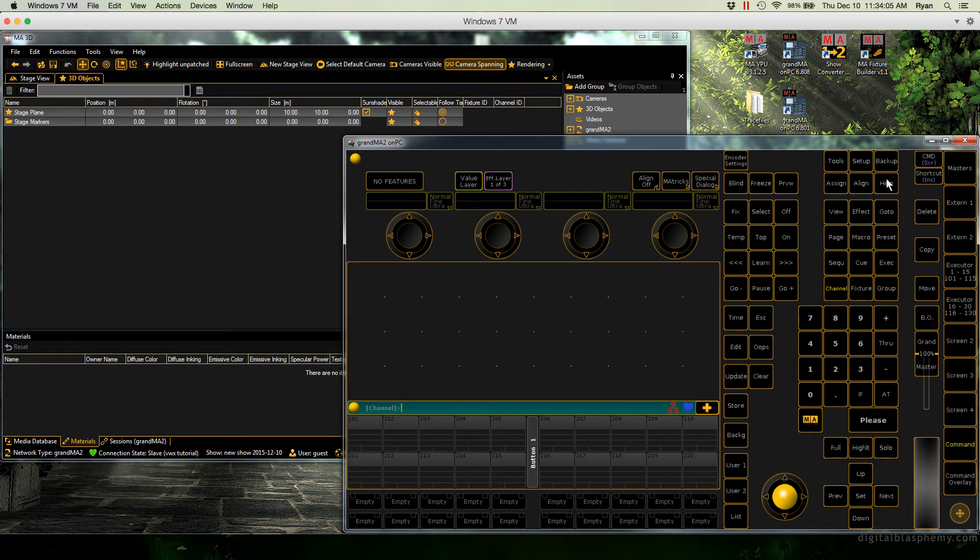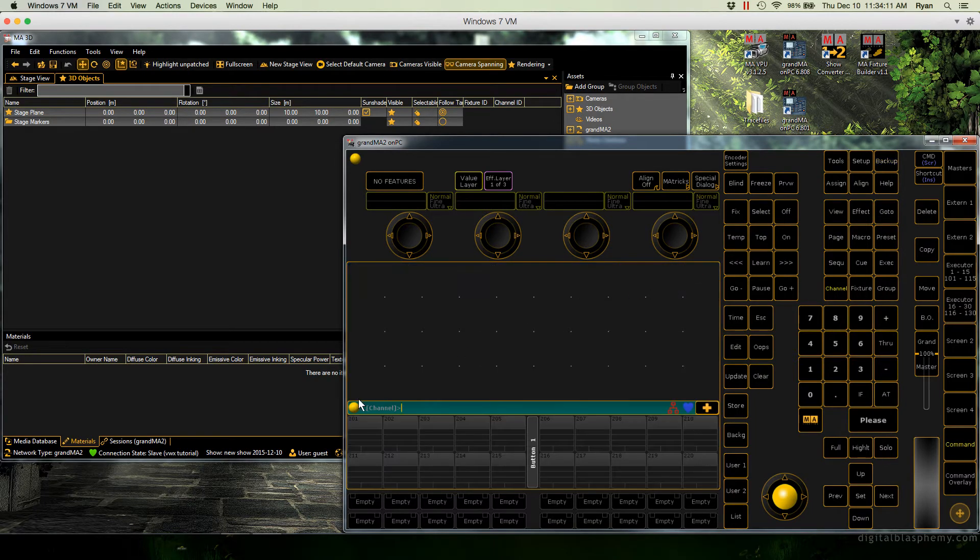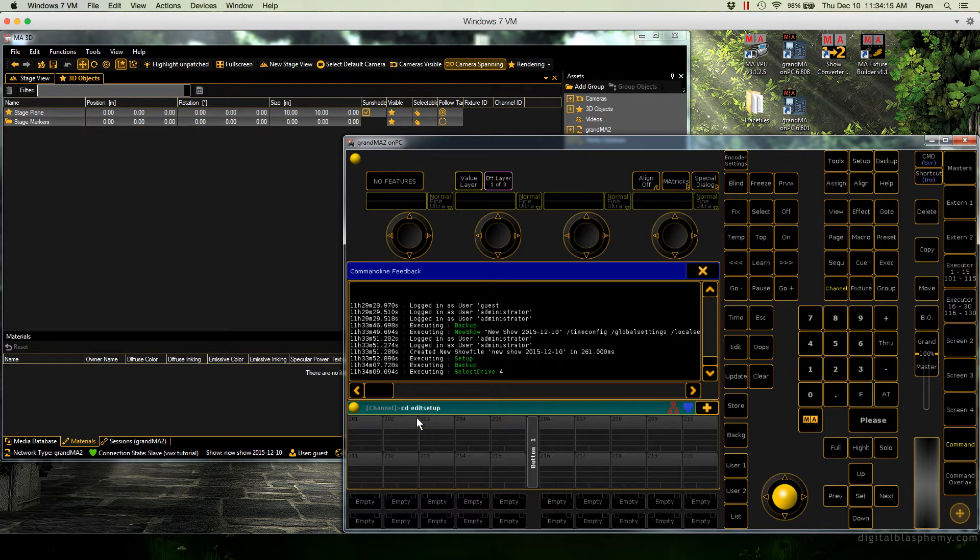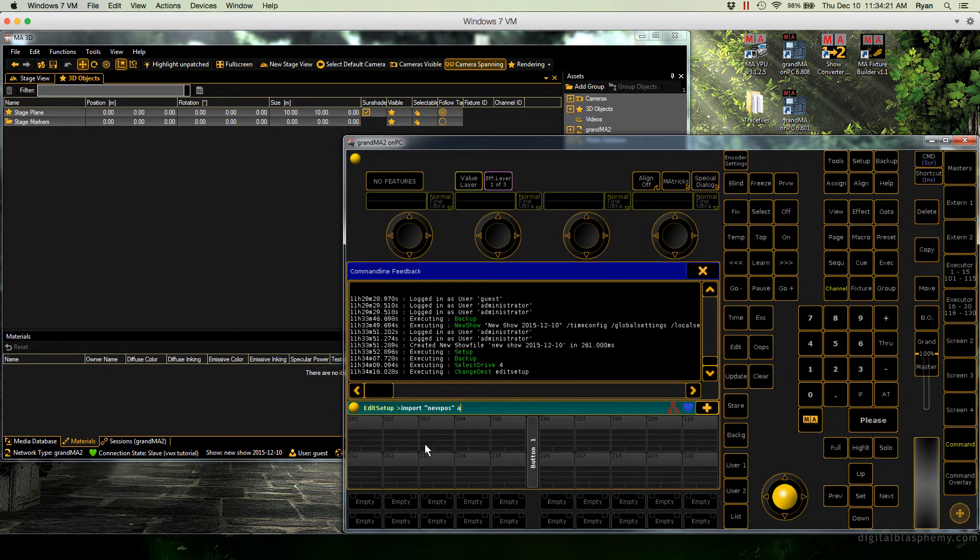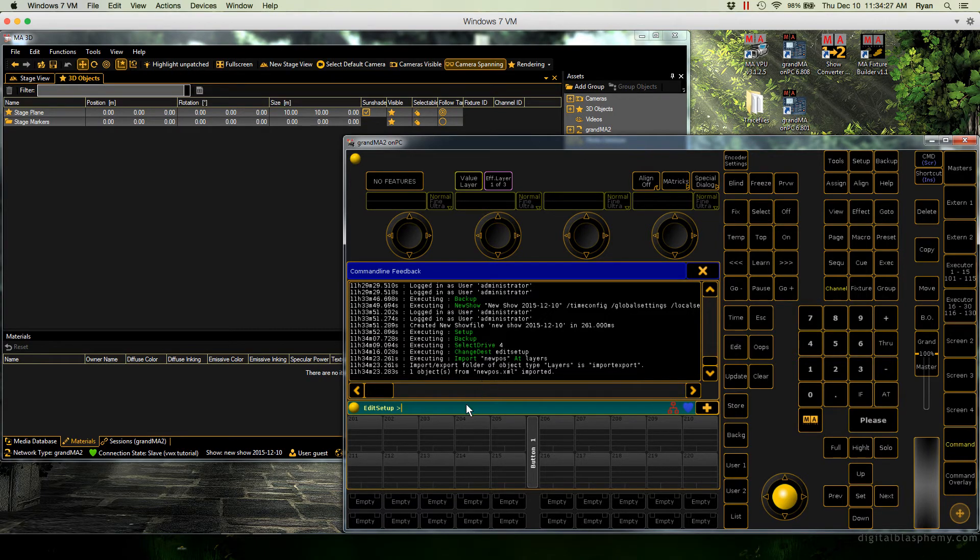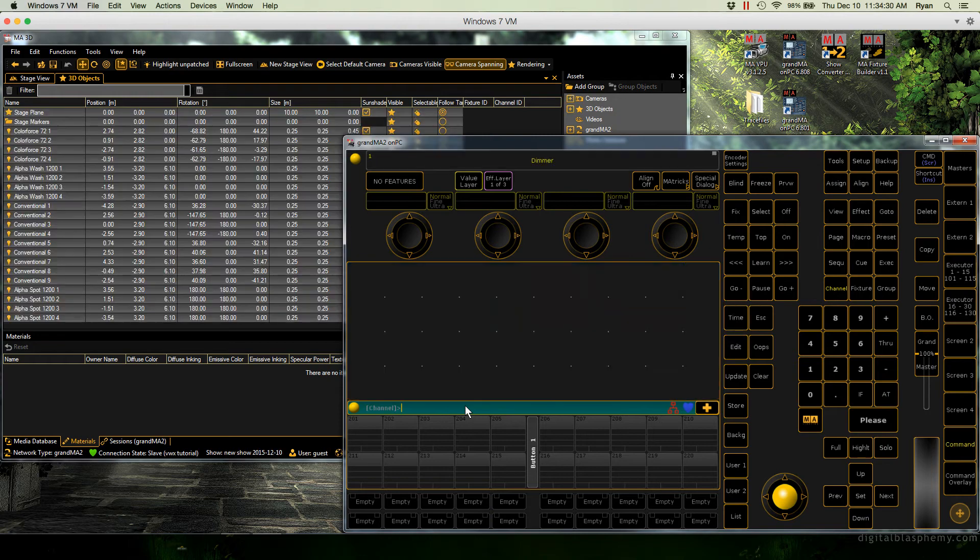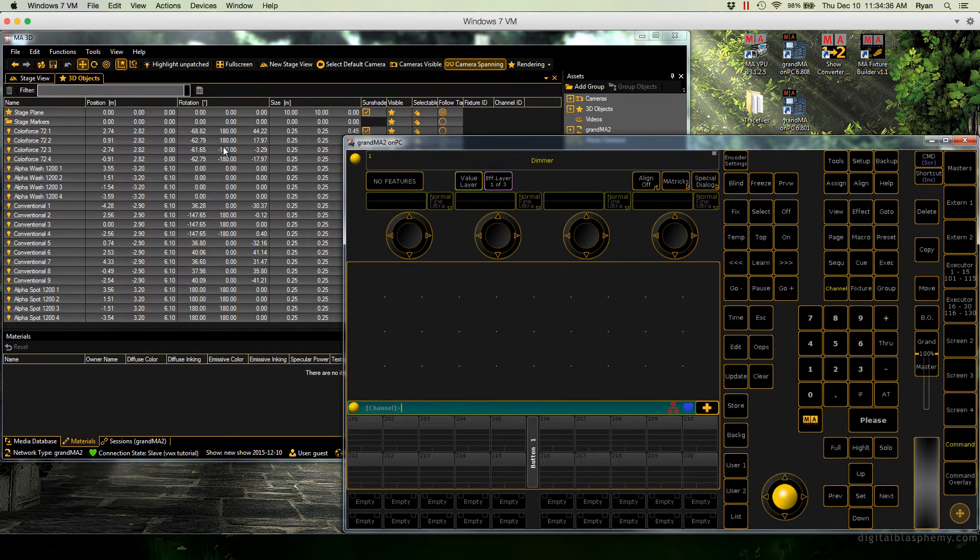Okay, and now this next part is just like any other import from Vectorworks. So we're going to go to backup, select our USB stick and type in cd edit setup and then import and then your file name. So new pods at layers. Okay, it looked at import export and found new pods. Okay, so go back to the root cd slash. And now here in 3D we have all of our 3D objects with their position and rotation info. Perfect.